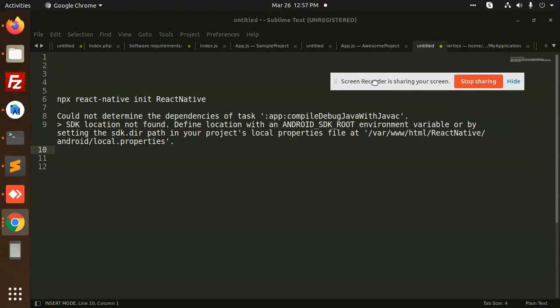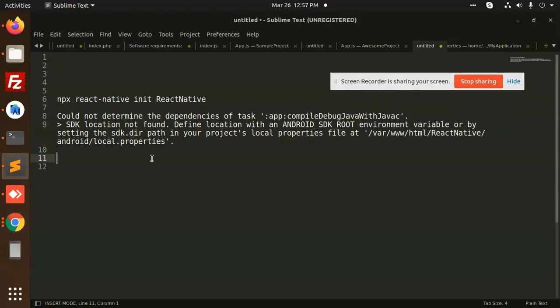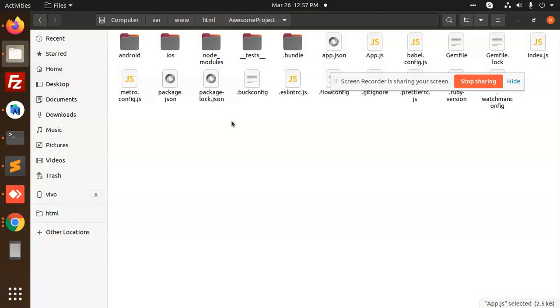It says the Android SDK root environment variable is not set. So we have to create the `local.properties` file and set the path of the Android Studio. Let me go to my folder.